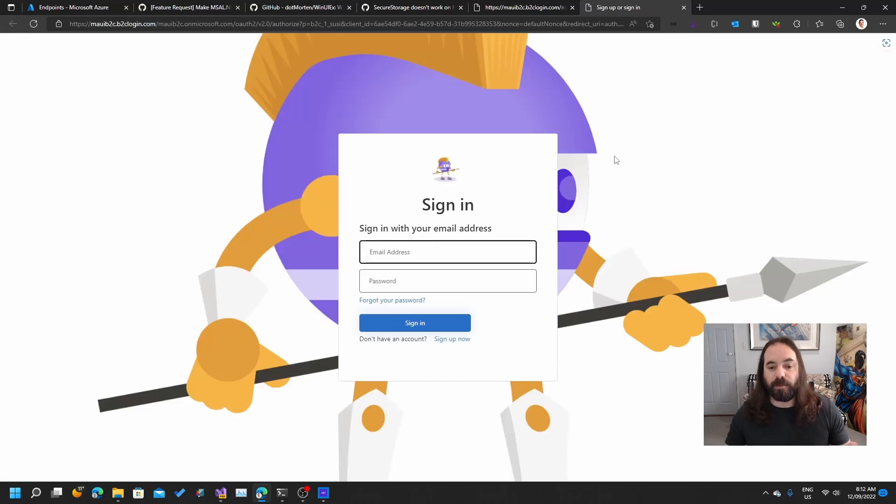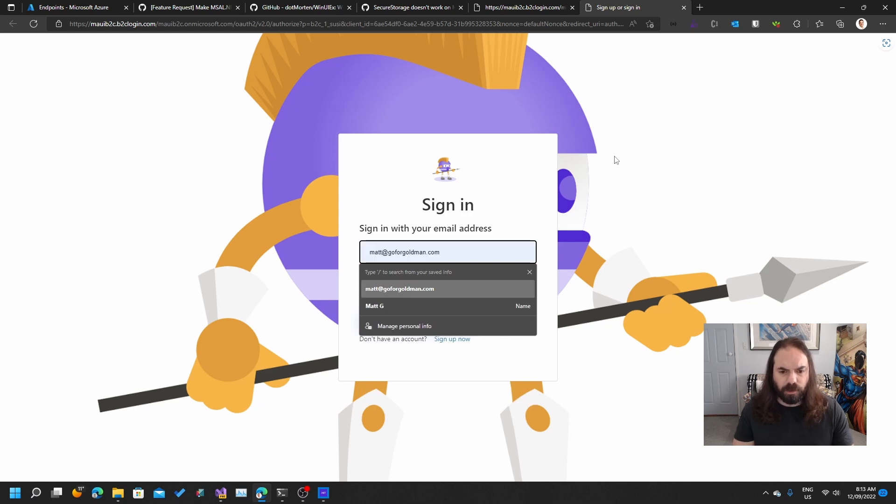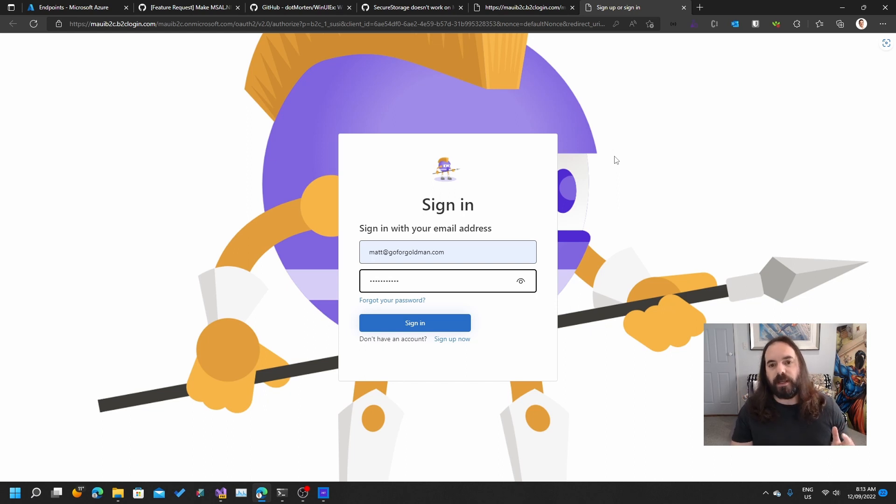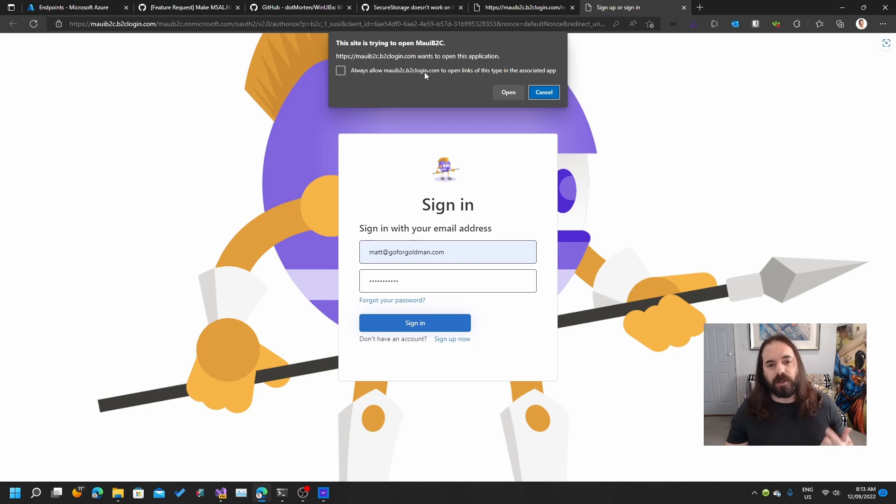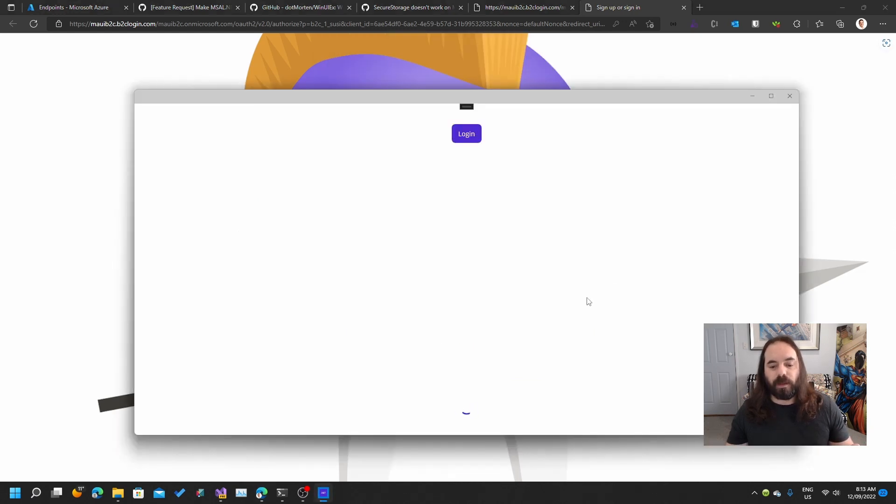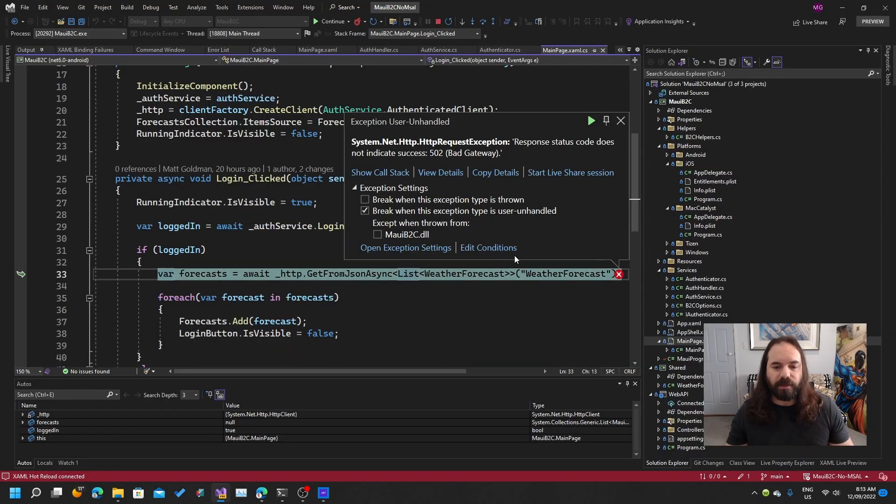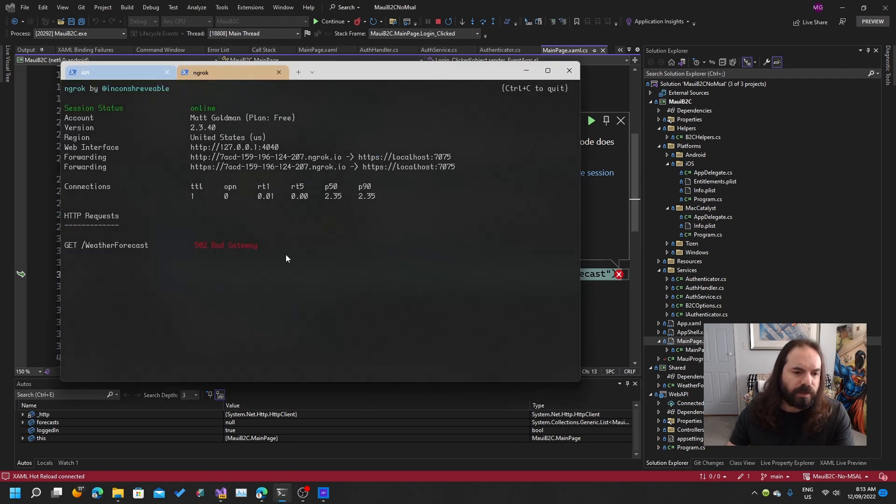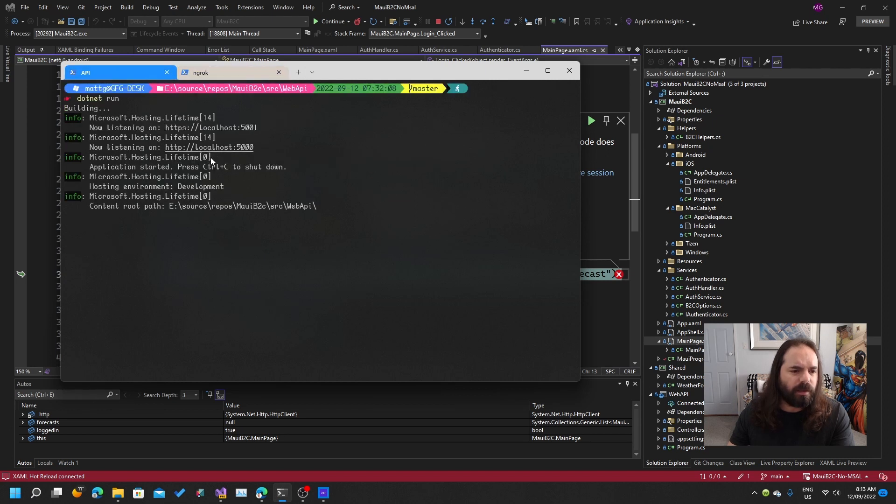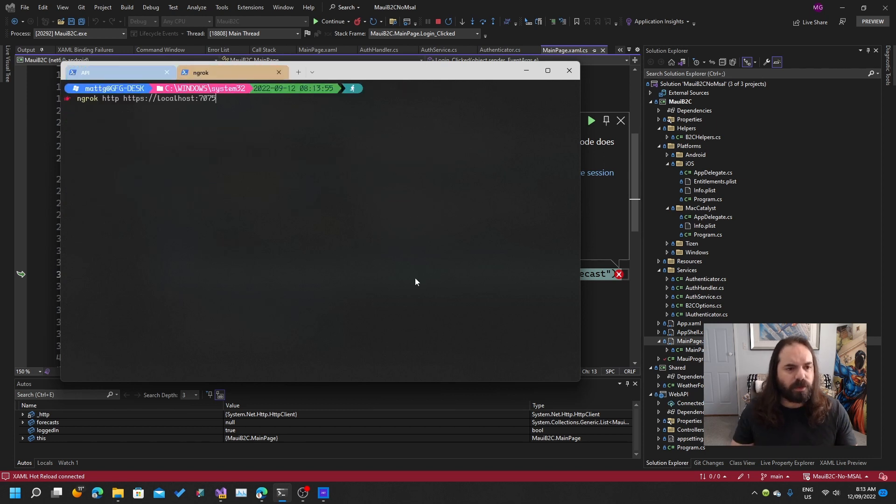I've already got the API running here. So I should just now be able to log in. This is going to take me to B2C. I'm just going to log in here, Matt at go4goldman.com, using my super secure password, password123. What's going to happen is I'm going to be authenticated, and it's going to ask me if I want to go back to the app. You can see here that it's trying to open this application because that URL scheme on the redirect URL is associated with our Maui app. So I can click open, that should take us back to our app. We're getting a 502, bad gateway. It's running on a different port. So I'm just going to change this to 5001. I've now got a new ngrok URL, so I'm going to have to copy that. I'll go back to my Maui program, update my ngrok URL here.